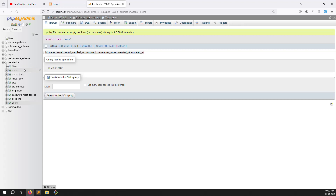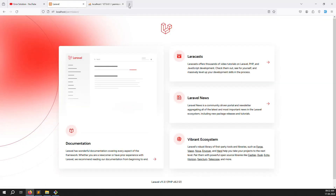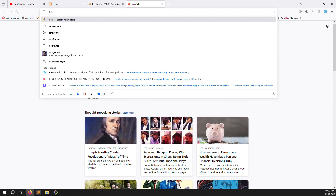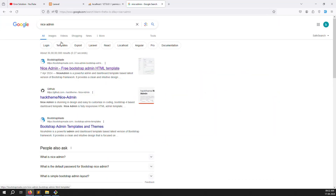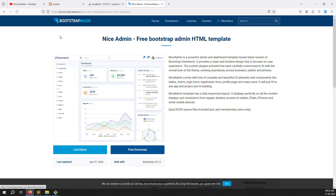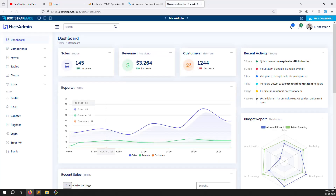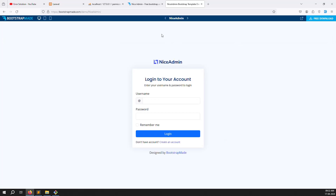Now we need to download the admin theme. Search for 'NiceAdmin' in Google — it is a Bootstrap-based theme. Click the first link, go to the demo to preview it. The login page looks good and it has tables and components we need. Click 'Free Download' to download it.